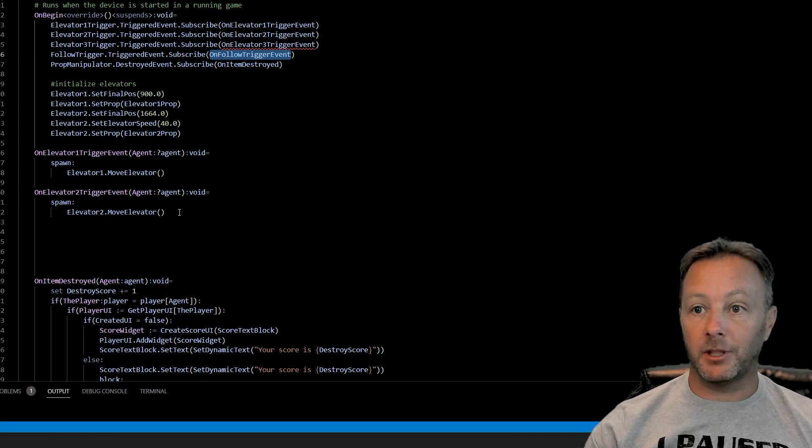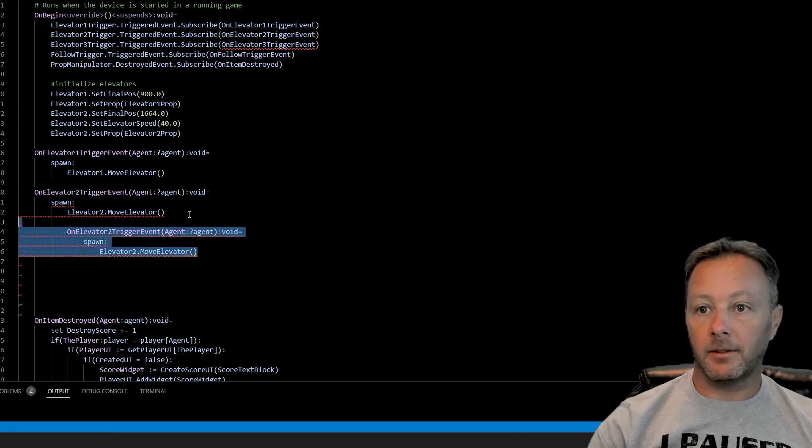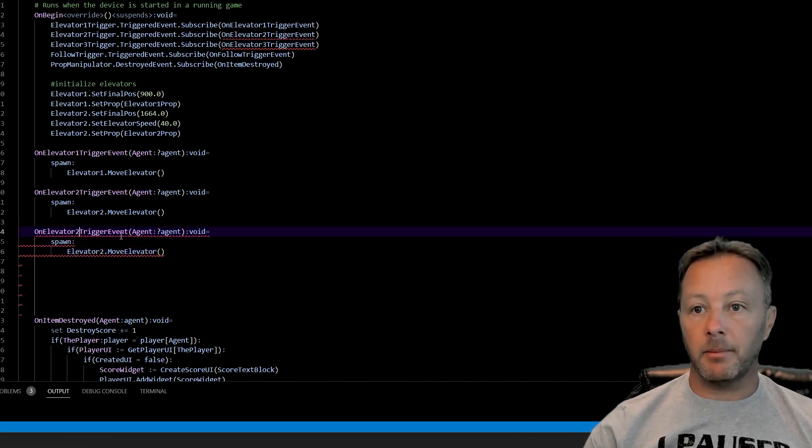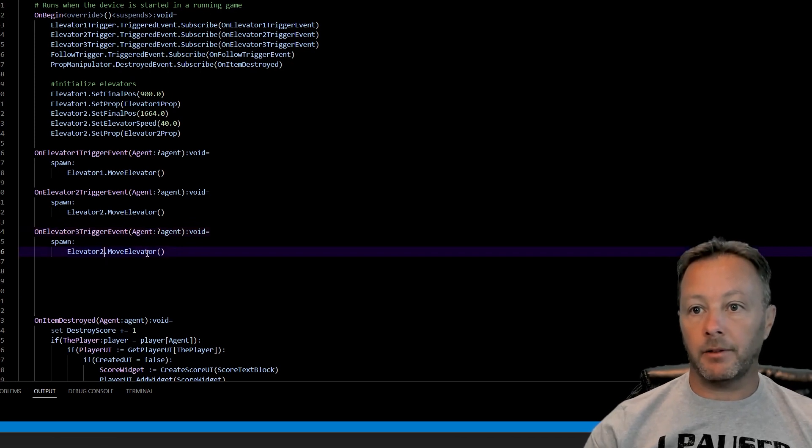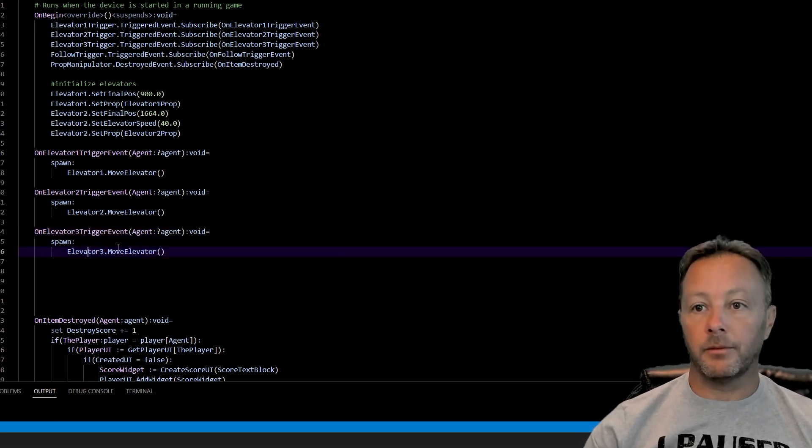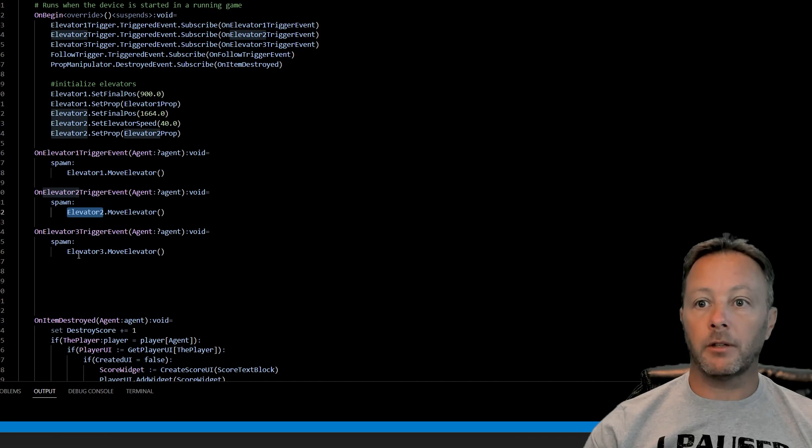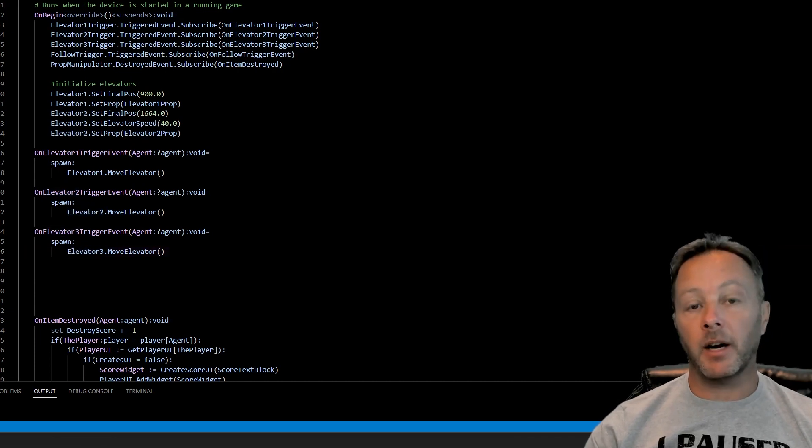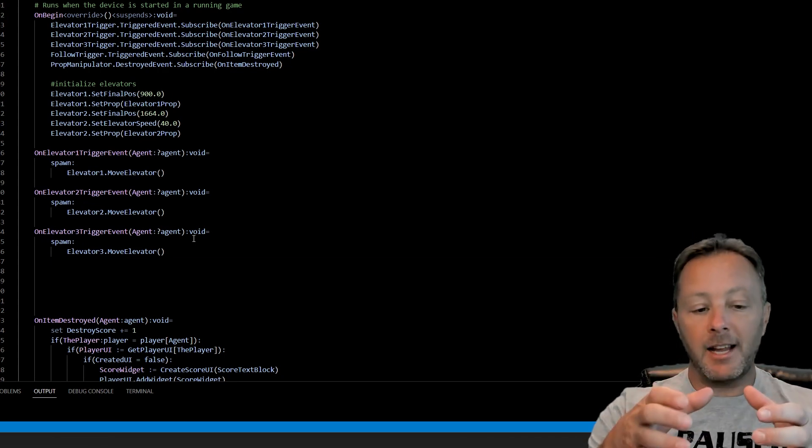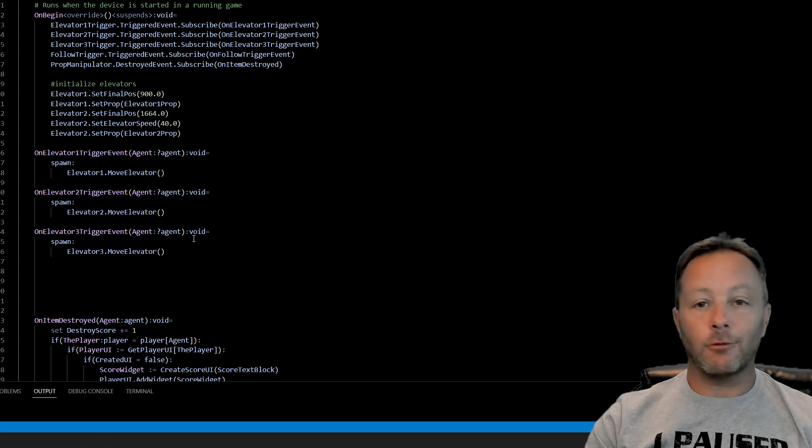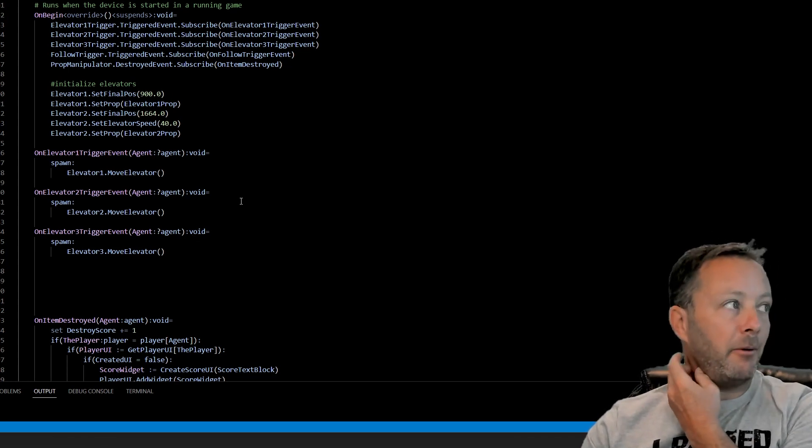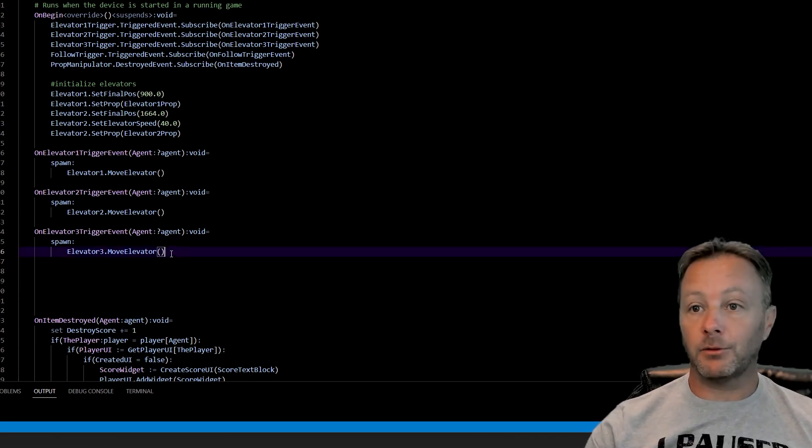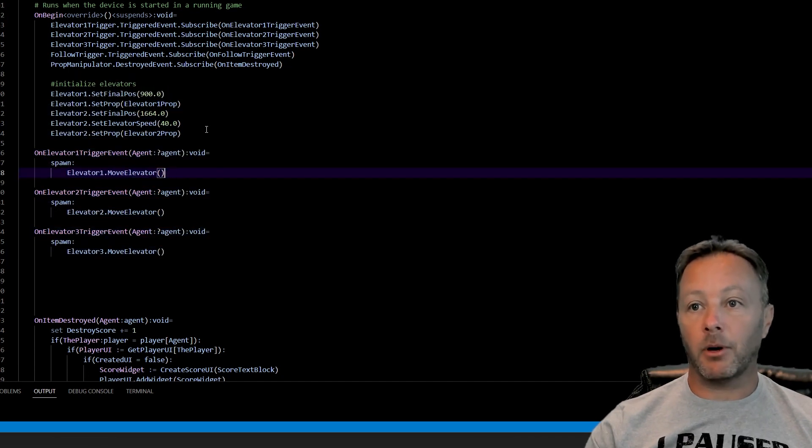We're just going to literally just copy, paste, shift tab to move this over because it puts it inside of that tab, and rename it three, and then elevator three, move elevator. Now, each one of these is an instance elevator one, elevator two, and elevator three, as we can see here is an instance of the elevator device. They're all separate. They're all their own thing. But they're all the same box. So think of it like a replicator. If we wanted to think about it that way, we could say we're replicating an item. But it's its own item. So that's really cool. This is it. This is all we have to do to set things up.